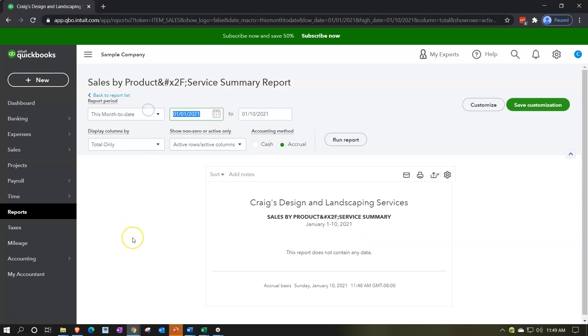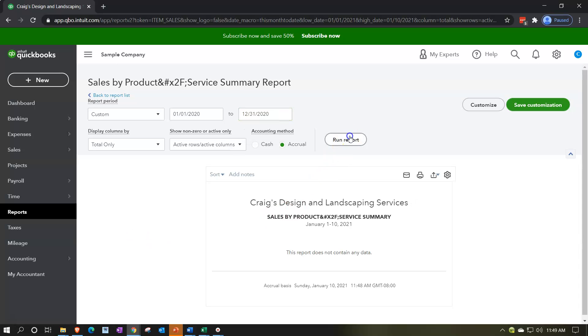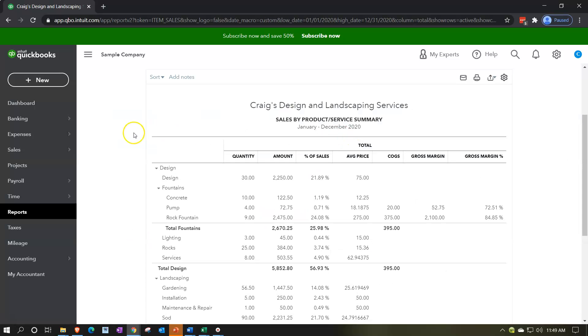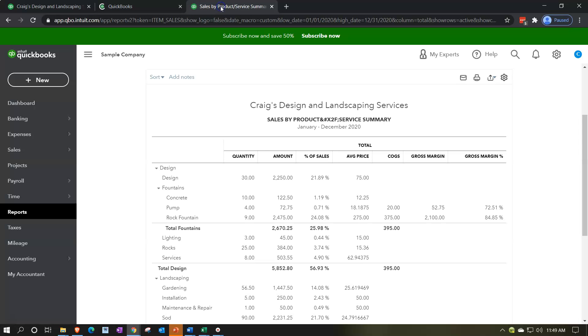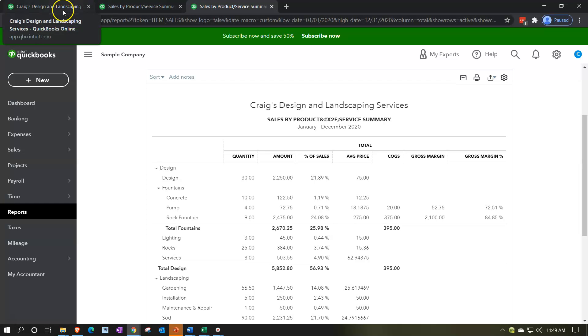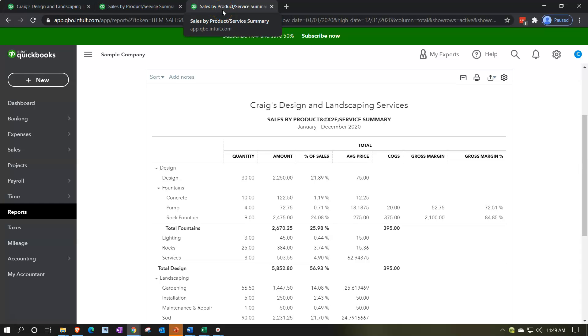Let's do a date range change up top: from 01/01/20 to 12/31/20. Run that report, then we'll duplicate tabs. Right-click on the tab, duplicate it, and do it again. On the far-right tab I want the income statement, then we'll have the one report we're working on, and another tab in case we want to open anything else.